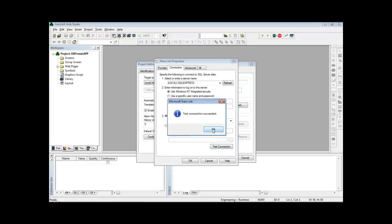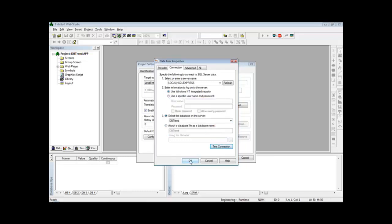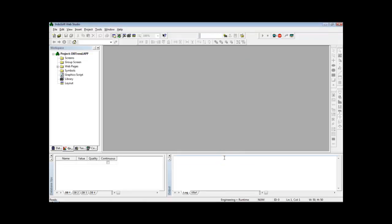I can test the connection. Connection succeeded. OK. So I defined my default database.